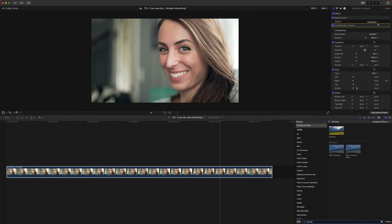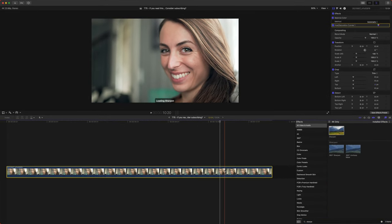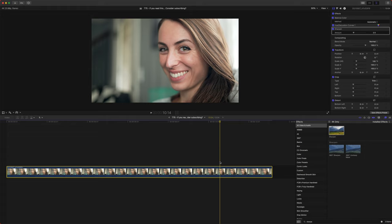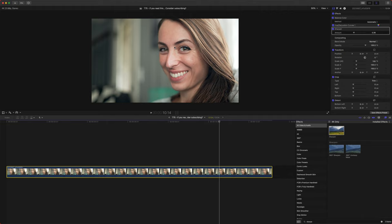So what we'll do, we'll look up the sharpen filter here. Now, if you have something like Color Finale or something like that, I strongly suggest you use that sharpener instead. It's just a little bit better than the one built into Final Cut. But today we will use the basic sharpener. So we'll just drag it up, make things looking nice and sharp.